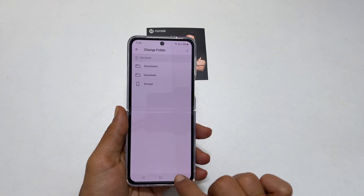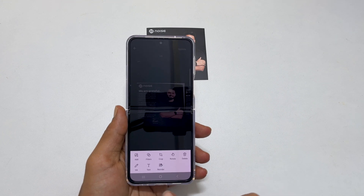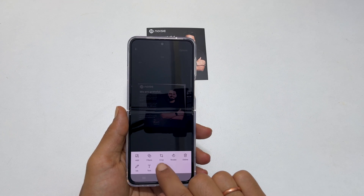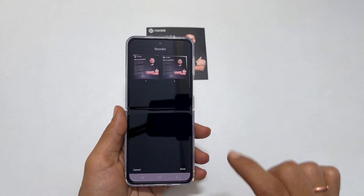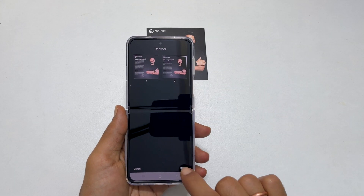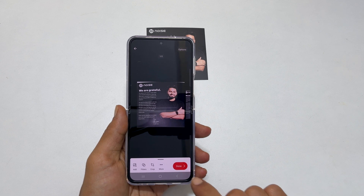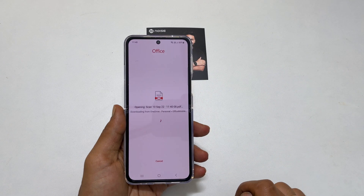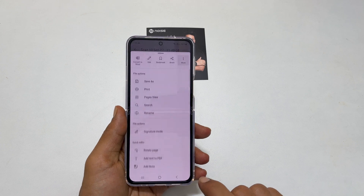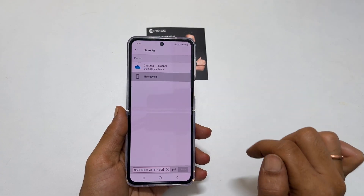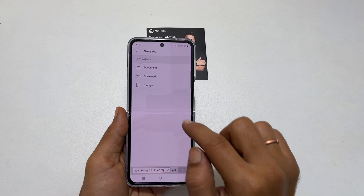To change the page order, tap on More and then Reorder. Move the pages by touch and holding the page. Tap Done to save your changes, and again Done to go to the next step. Here tap these three dots and choose Save As. Give your file a name and select the folder to save the document.